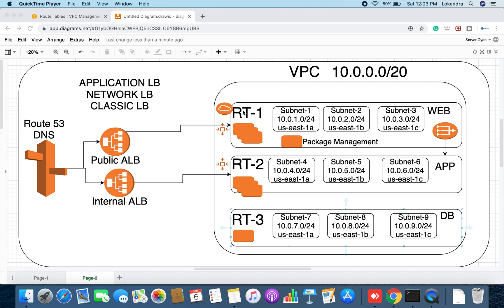Hello everyone, and once again welcome back to my channel Sarwargyaan. My name is Dr. Lokhandar Singh, and today we are going to discuss how to design a VPC.